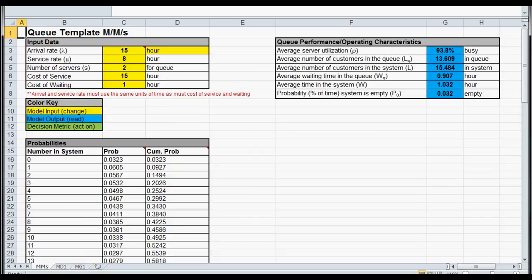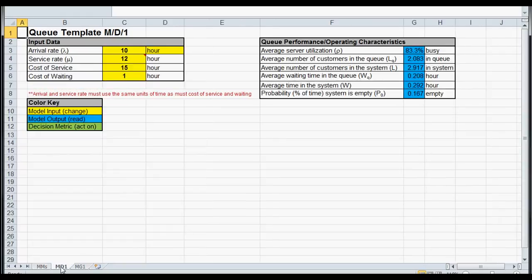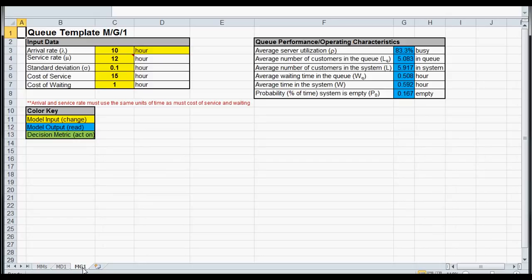When we open the Excel queue template, what we'll see is an Excel file that looks like this. There should be three tabs: the MMS, which is the tab it'll open to, an MD1, and then an MG1.